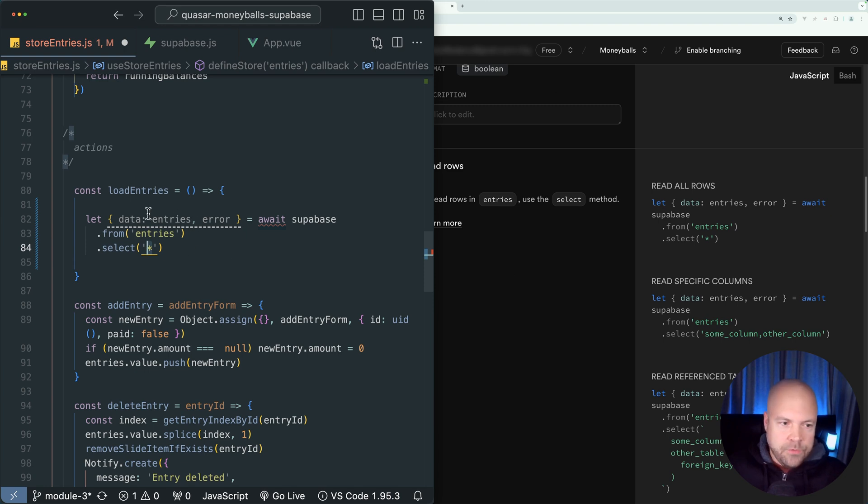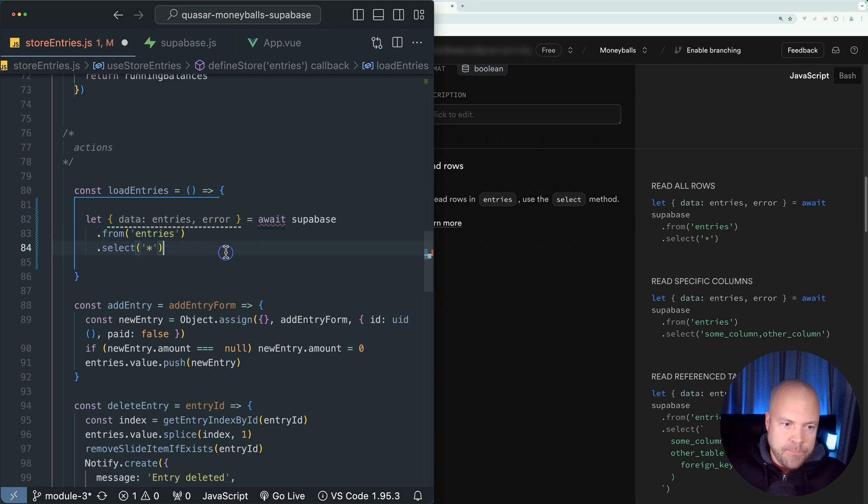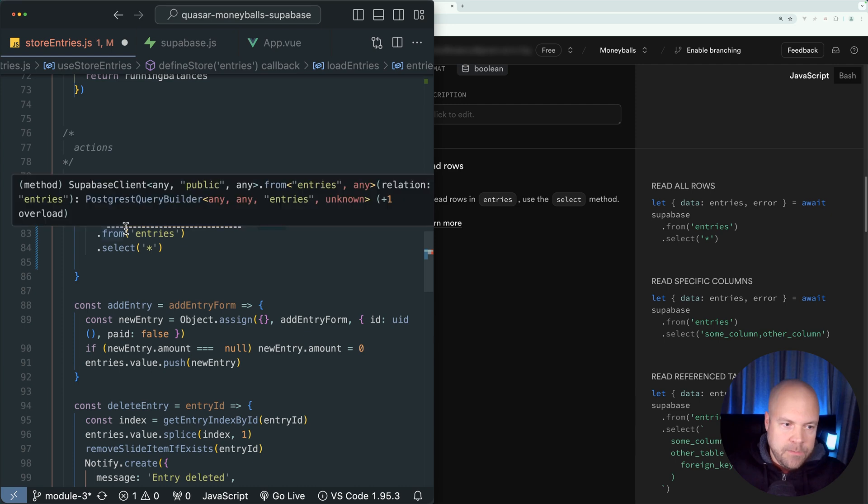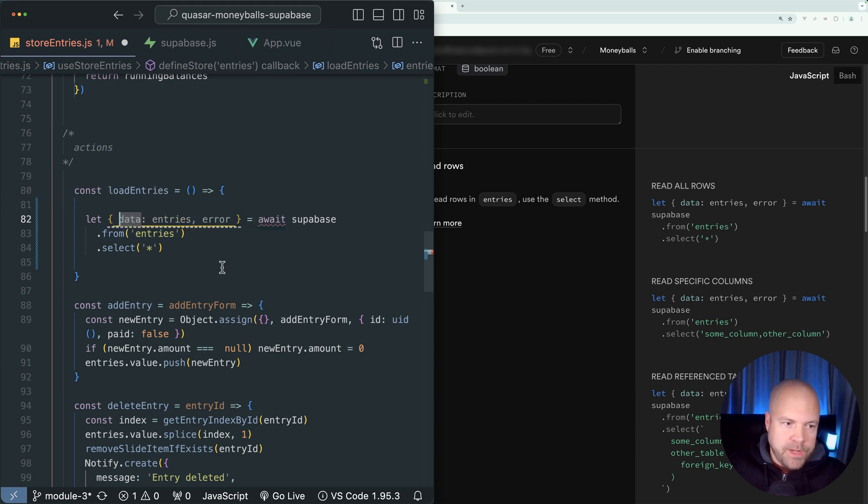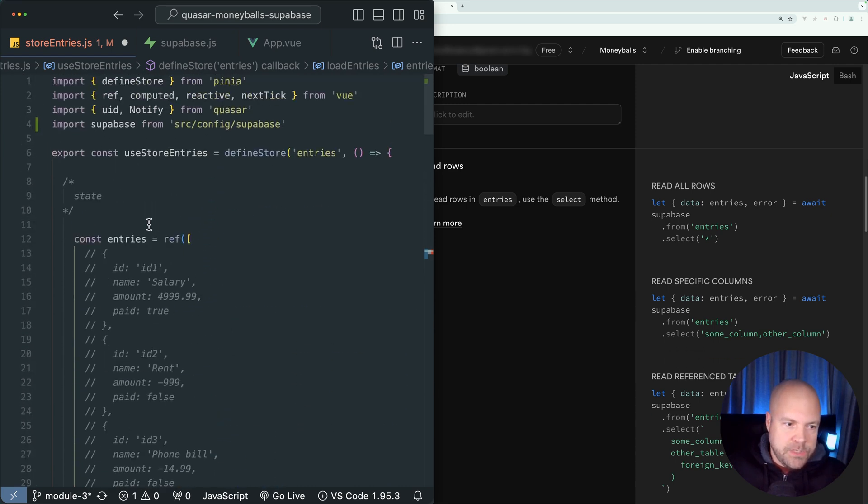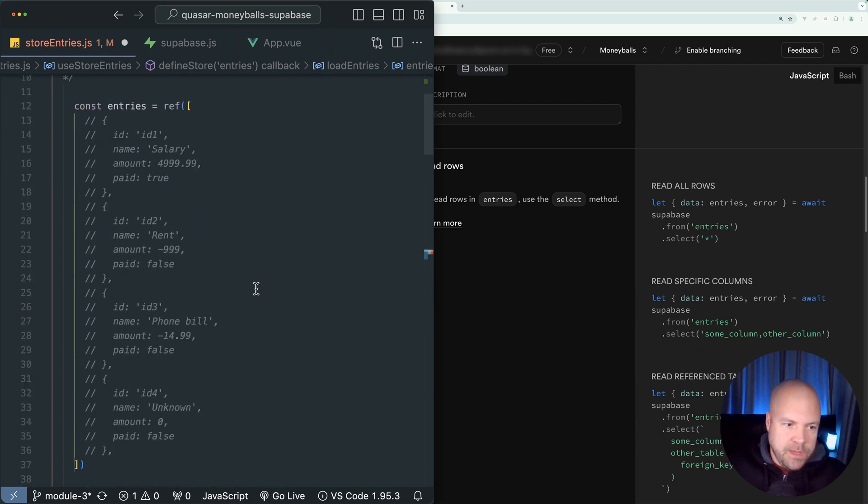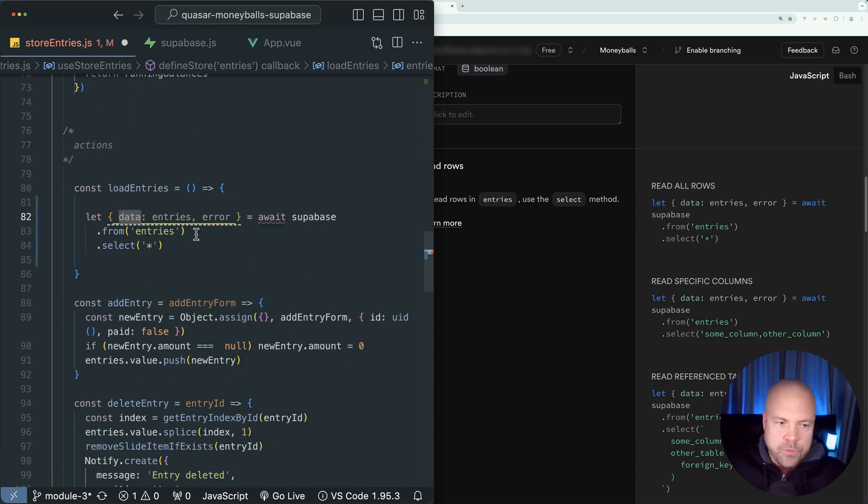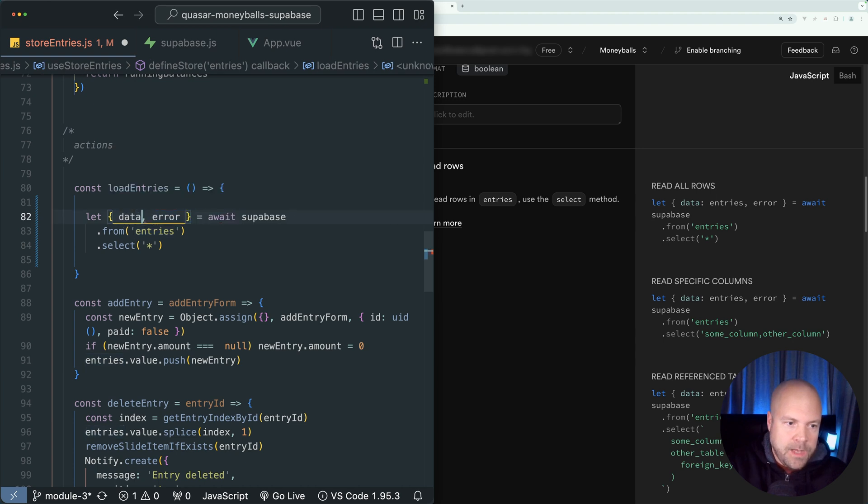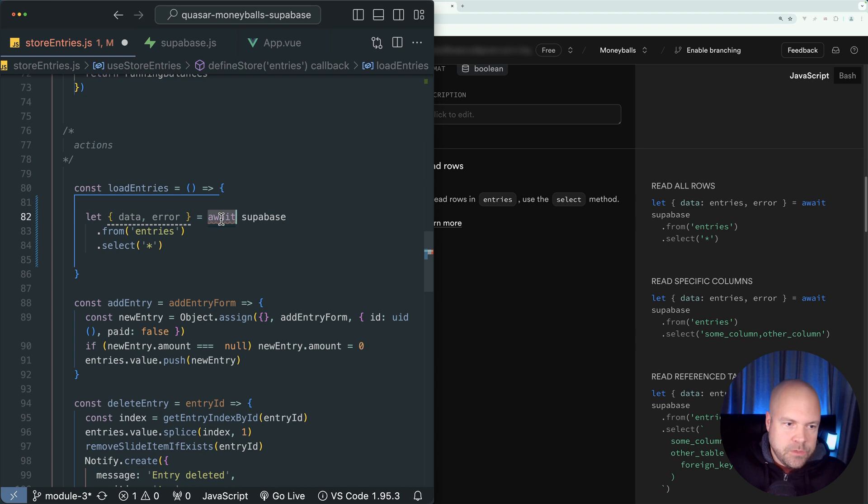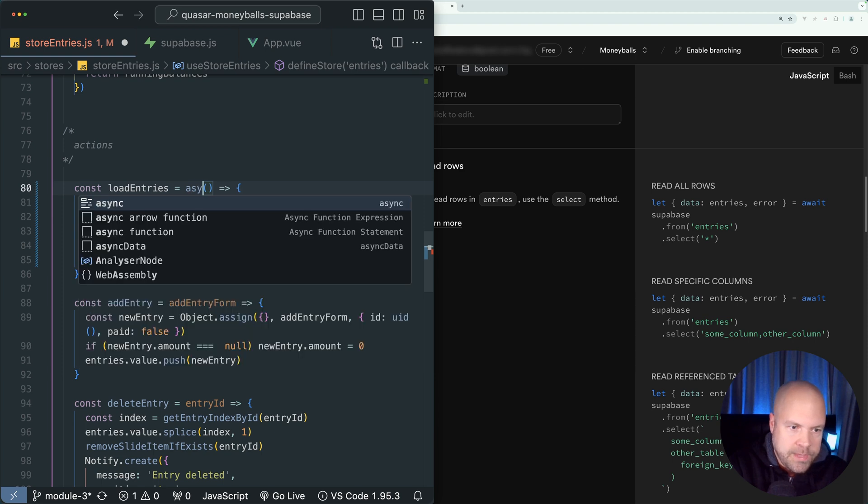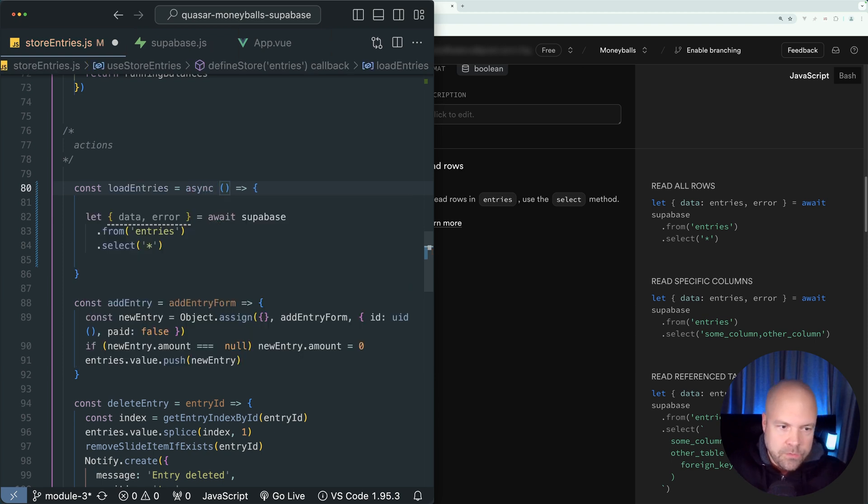And this is going to return data if it manages to get data from this query, or it's going to return an error. And it's currently using entries as a placeholder for this data property. We already have a ref called entries in our state here, which would make this clash. So let's just get rid of this entries placeholder and just change this to data. And because we're using await, we need to make this load entries action async. So we can just put async here to do that.